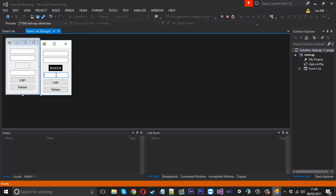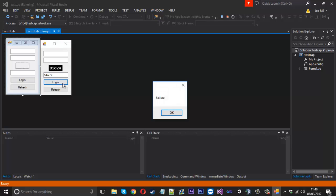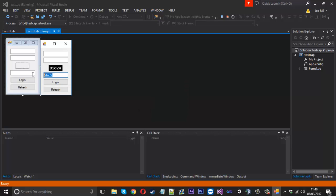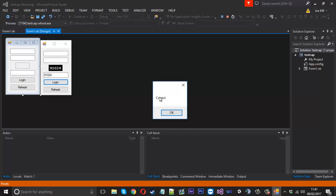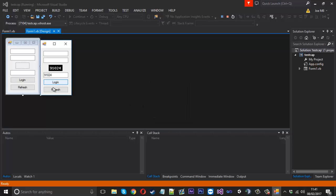So here we got it. We can type in a wrong code and you'll see that it should say failure. Just like that. Now if we type the correct one in nine one zero two four, press login. You see, we got it correct. Now I can press refresh. And you see, we've got a new code now.